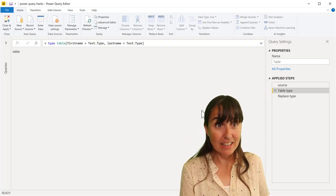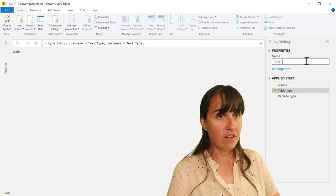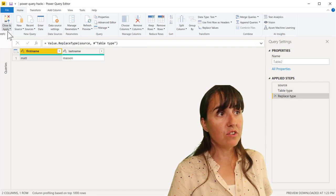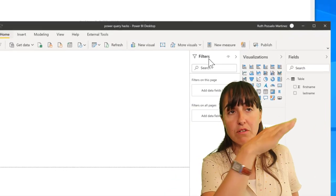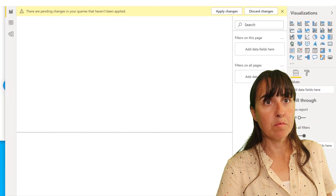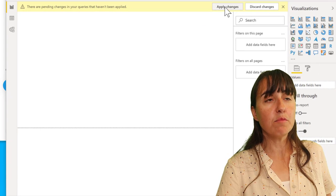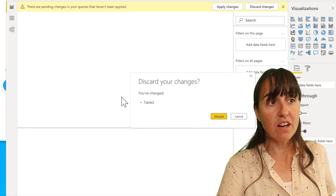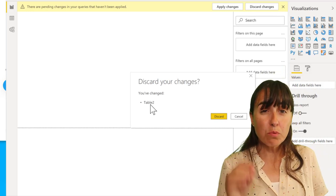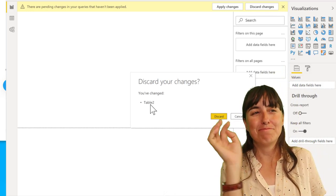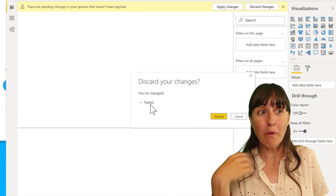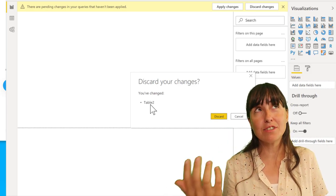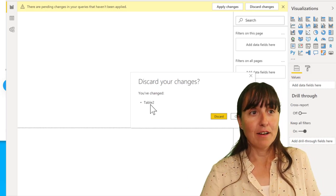Last but not least, if you make a change here, for example, and instead of close and apply, you close, a ribbon will appear. You see the ribbon here and you have the possibility to click apply changes or discard. If you discard, it will tell you where, which table something was changed. So I've done changes in steps and you can't see it. So you can discard it.